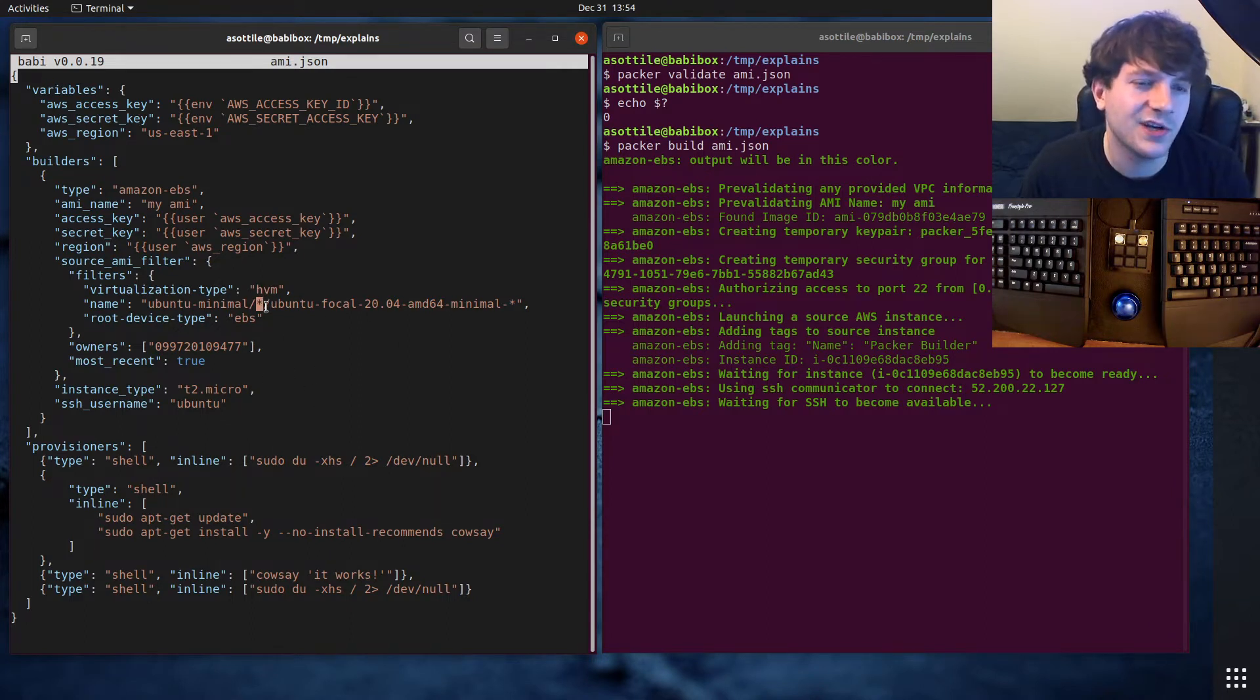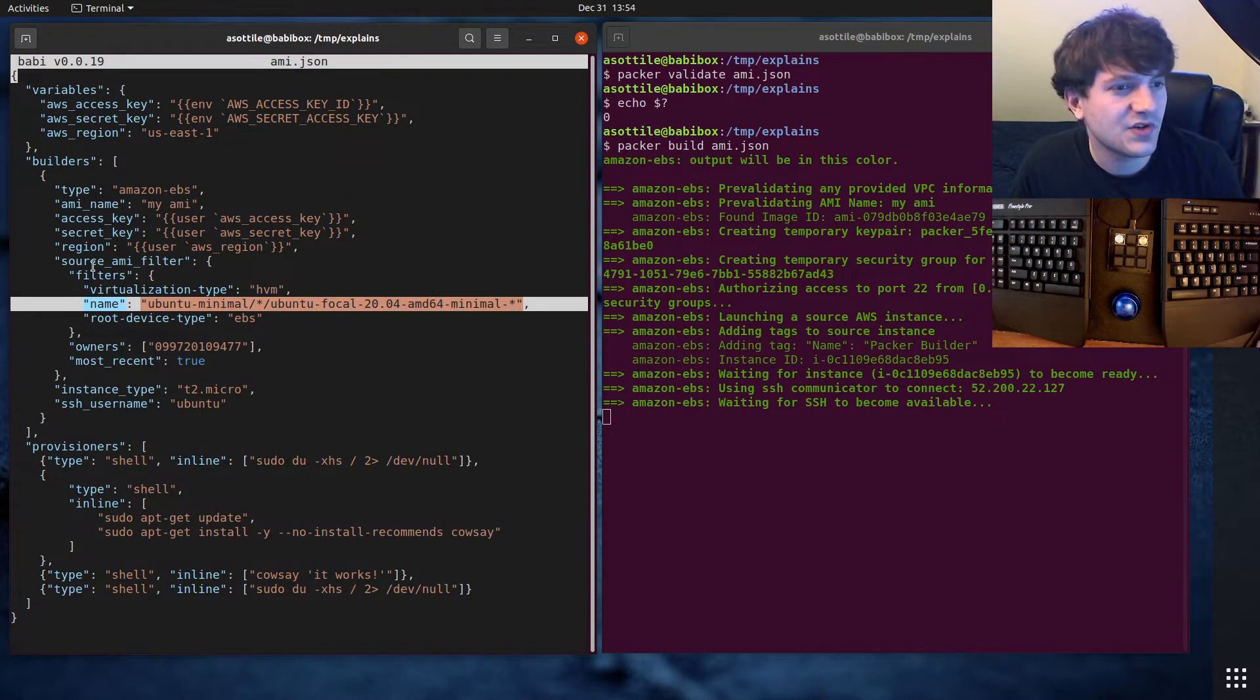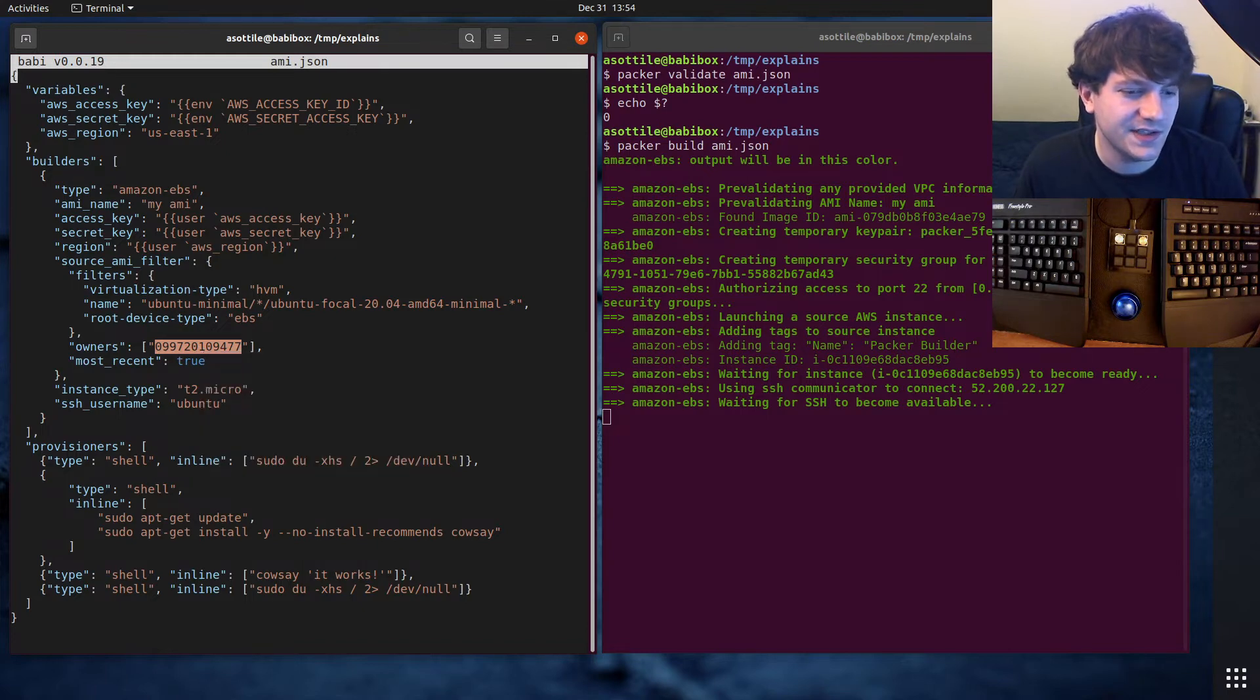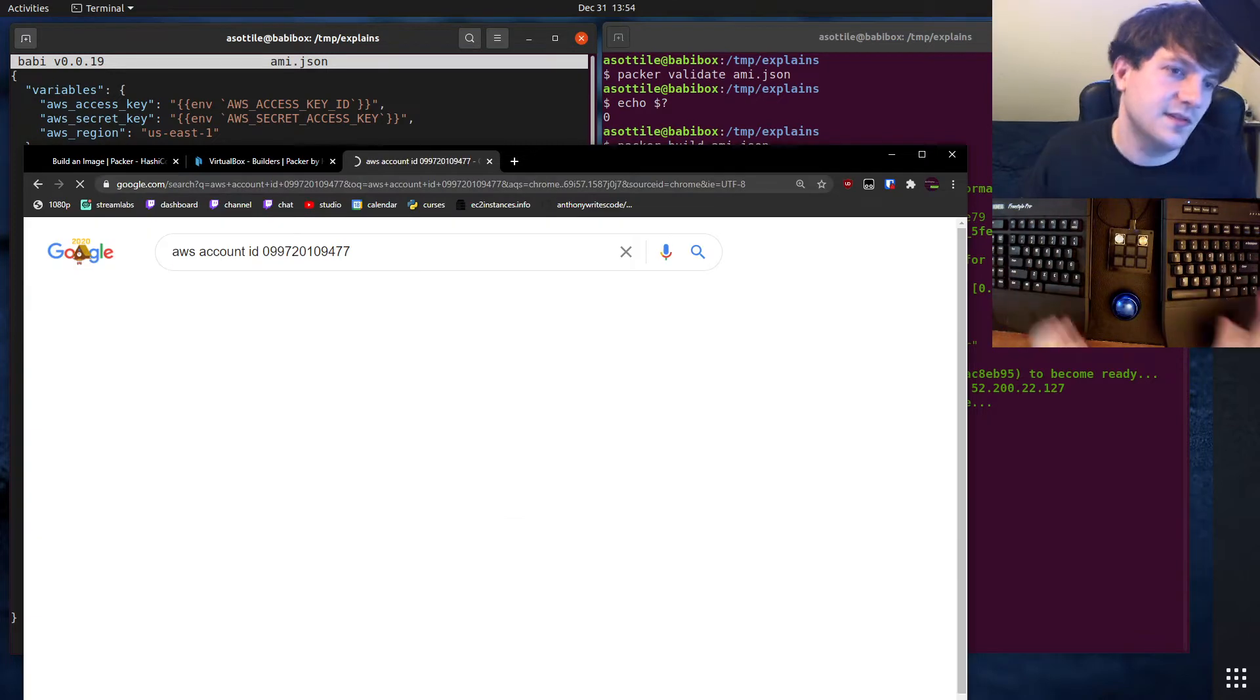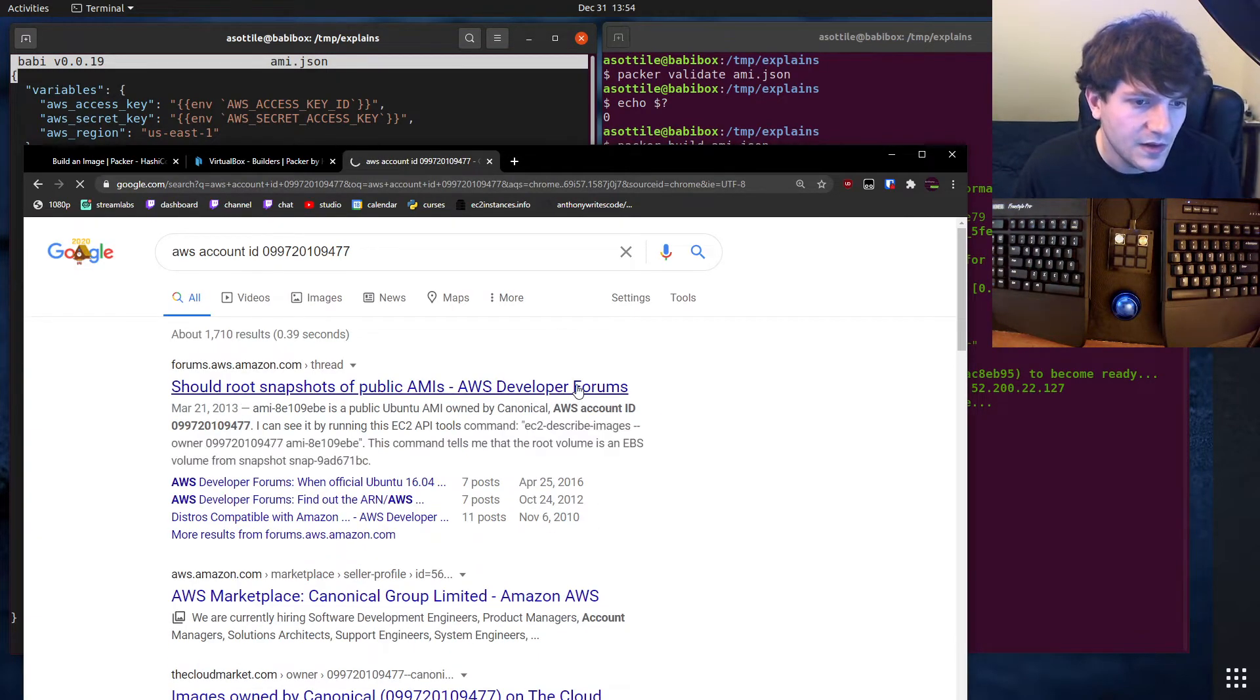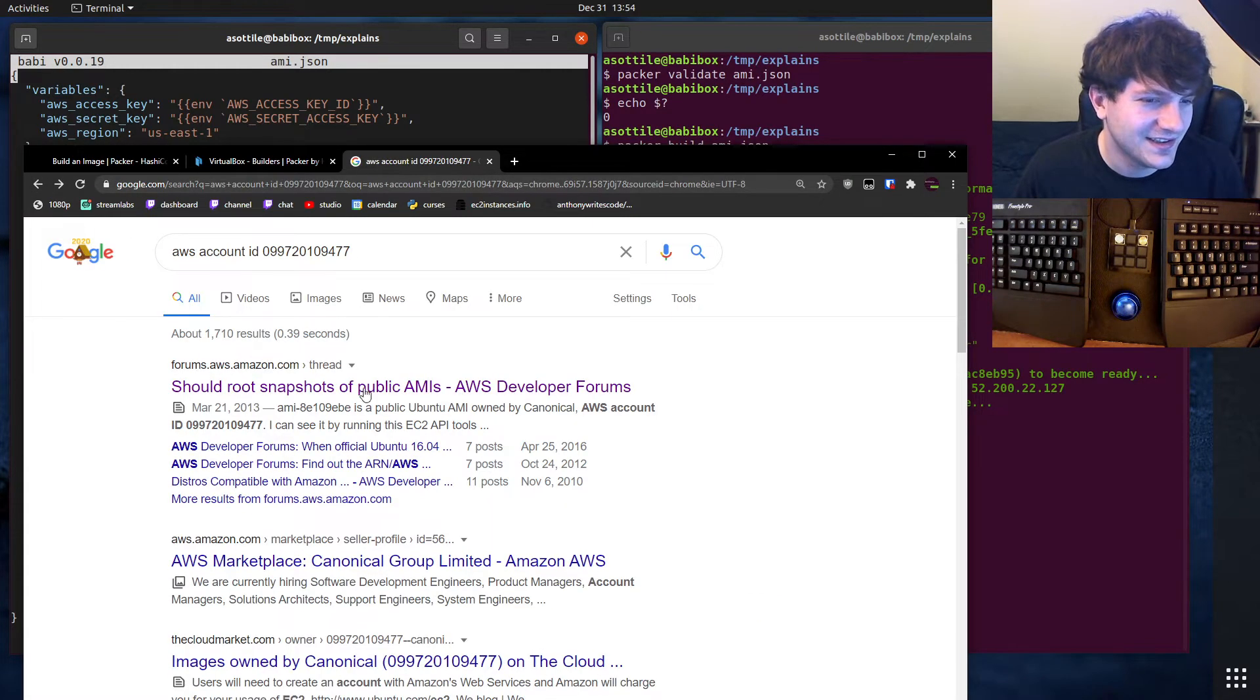The filters that we're going to be using today is we're going to be looking for an Ubuntu minimal image. This basically just makes it a little bit faster to start because it's smaller and has fewer things running. You can use wildcards in this name.